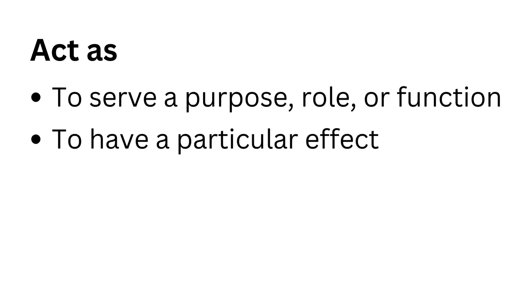To have a particular effect. Play a role or part.